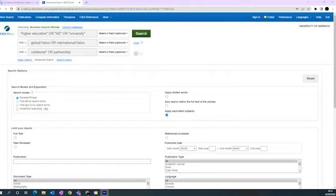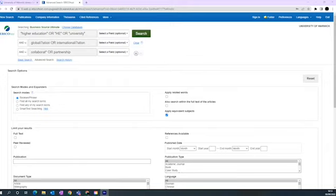As you can see, we have put the different concepts into the different boxes. In the first box, Higher Education is put into quotation marks to search it as a phrase. You can then combine that with HE and University using the connector OR, which will search for either Higher Education or HE or University.